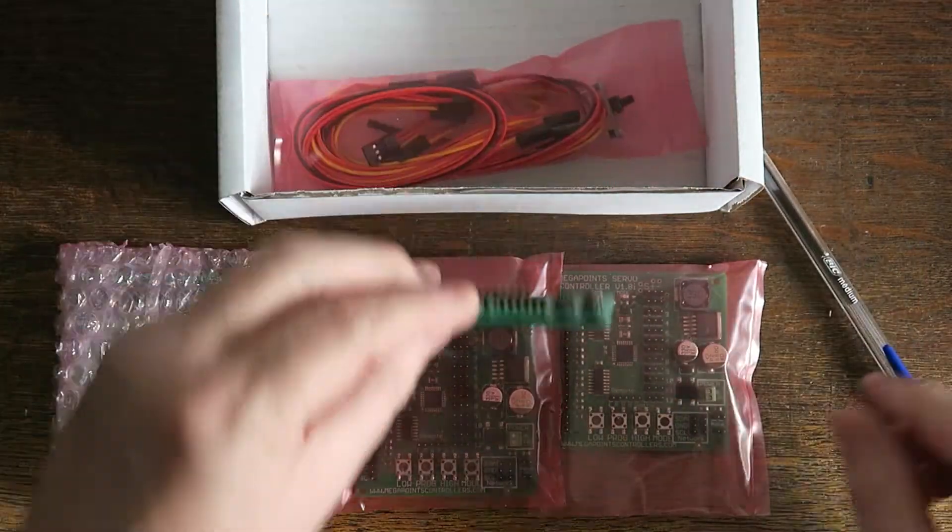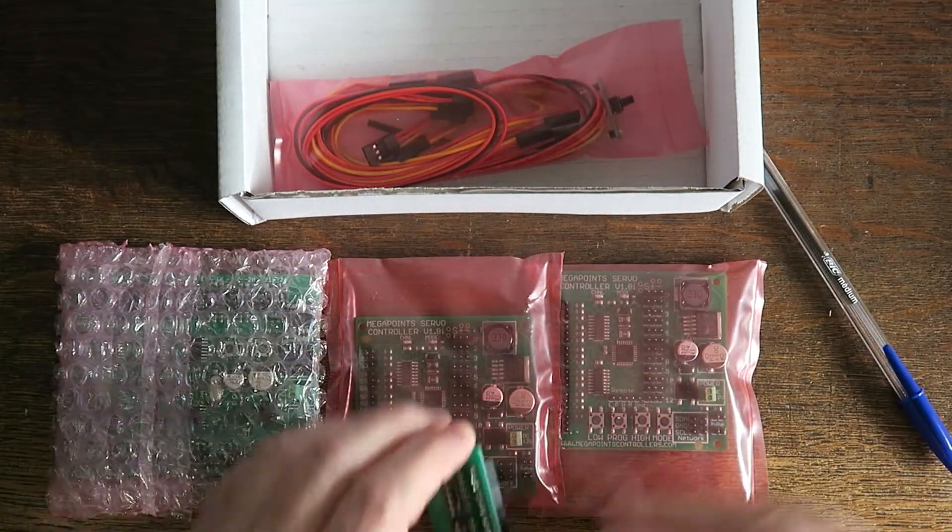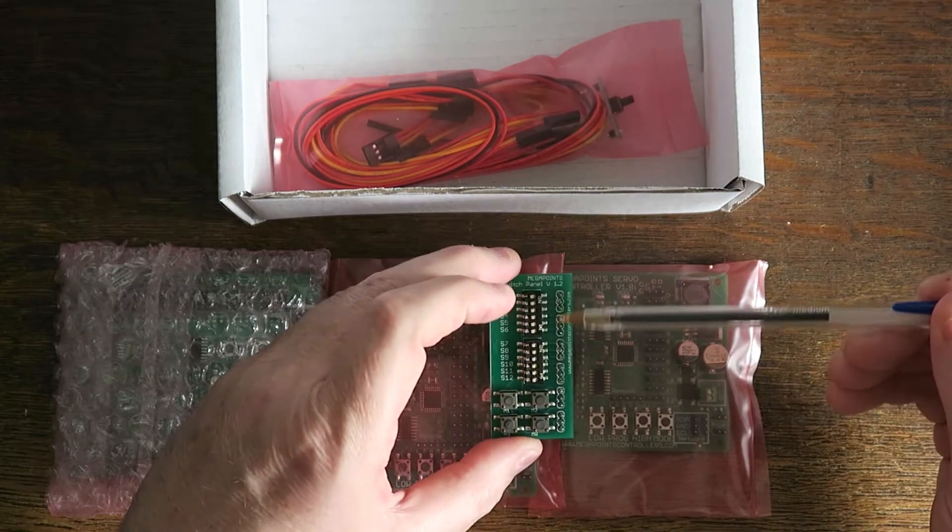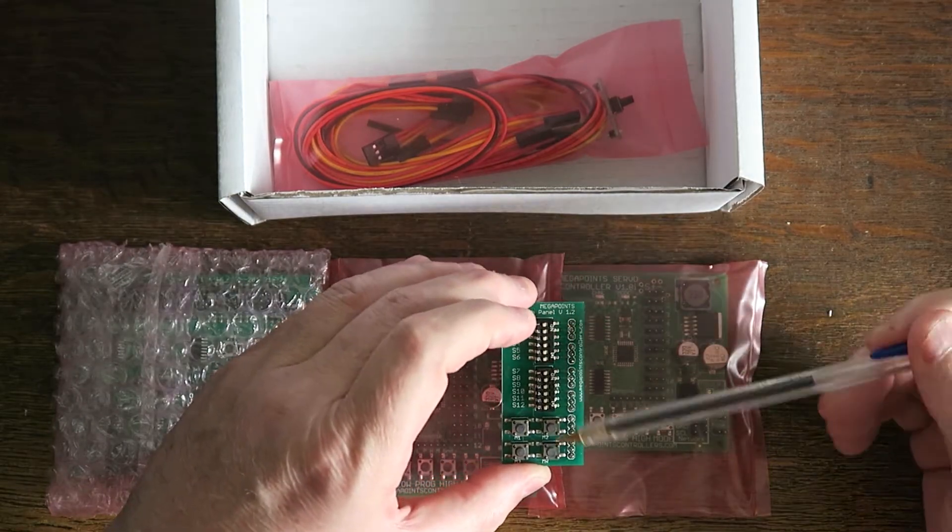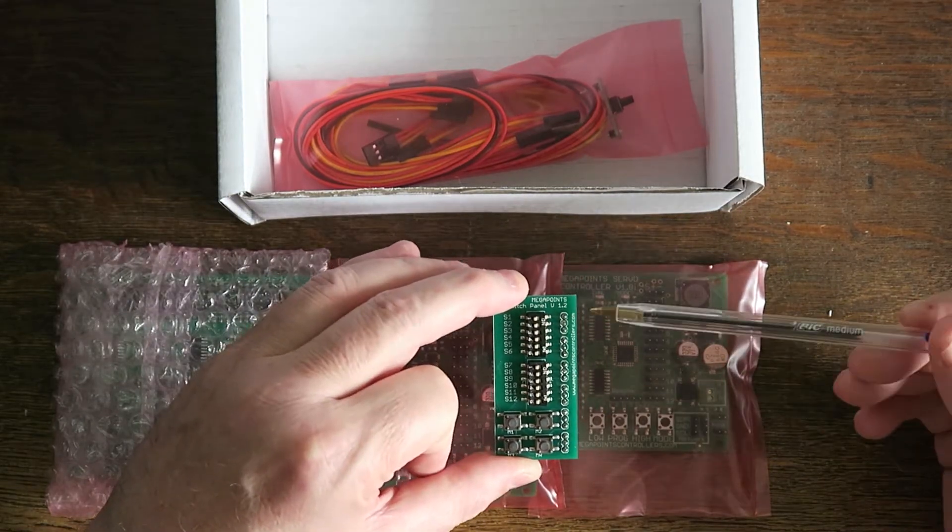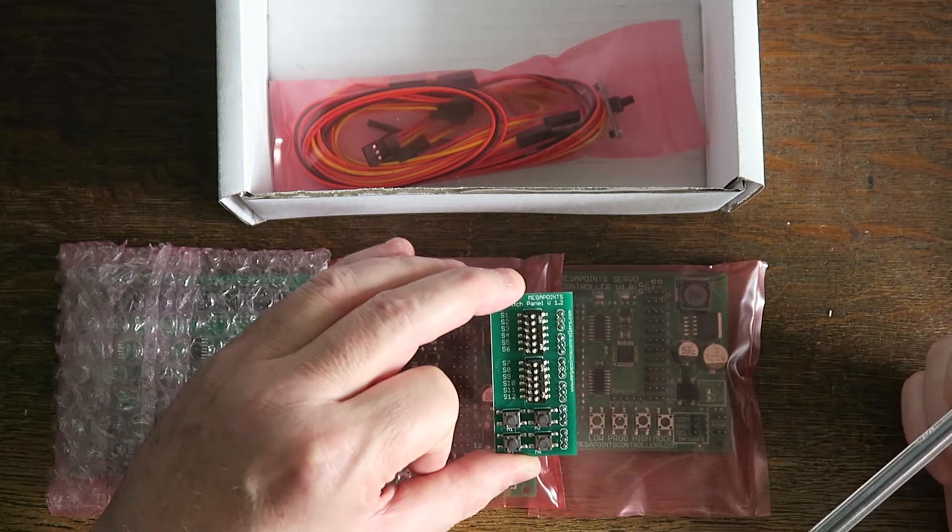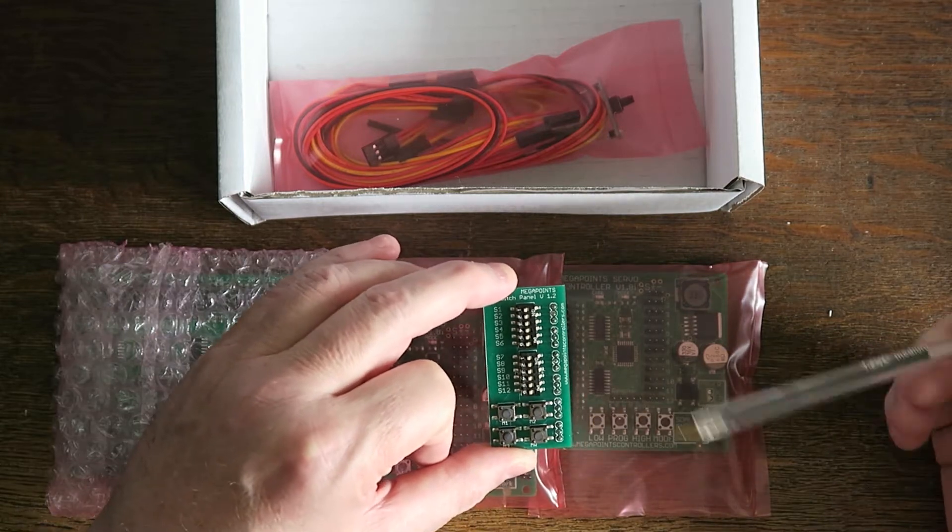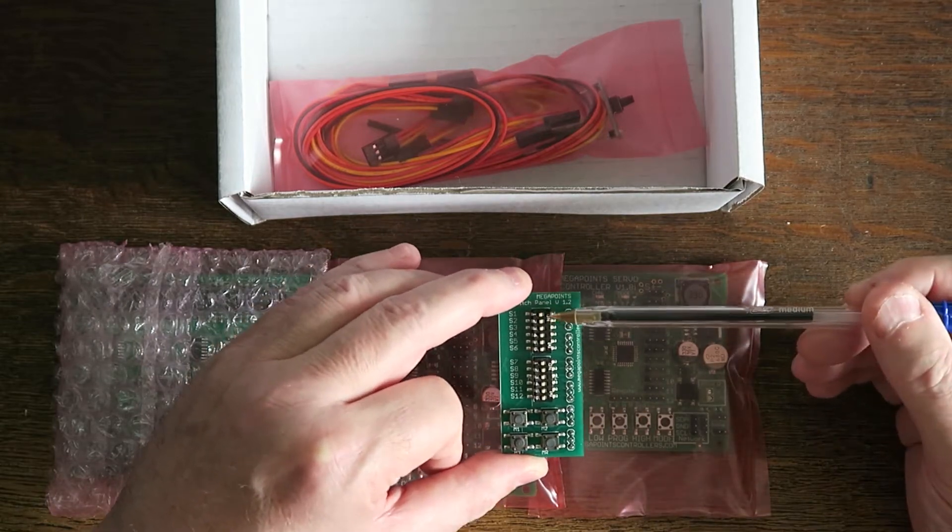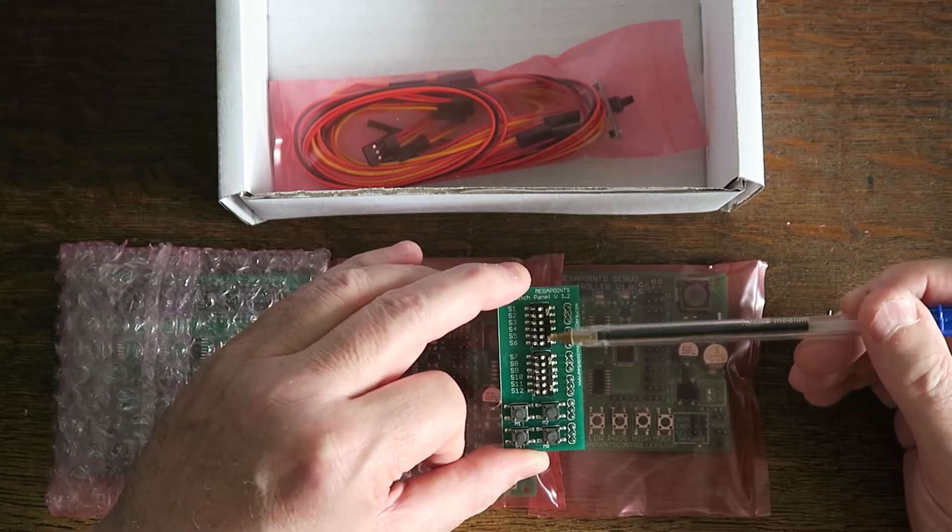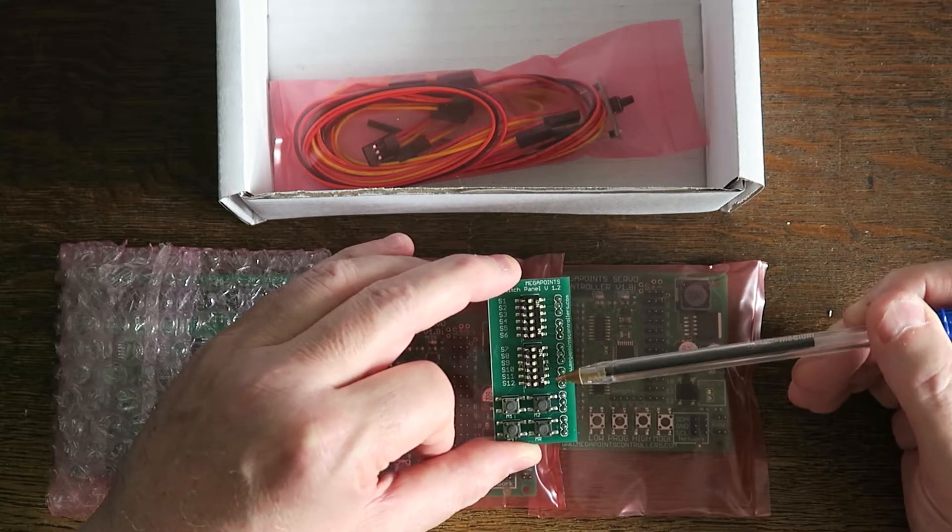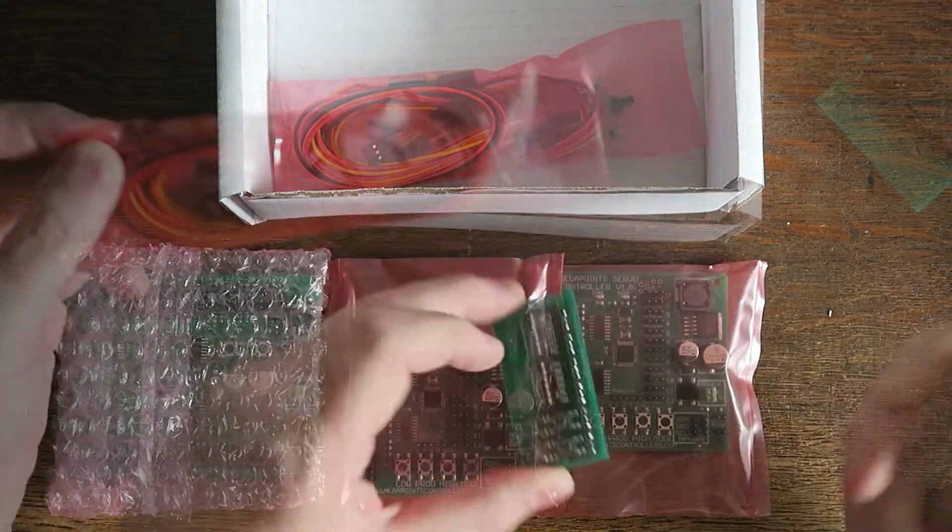We also have a pop-on switch for the servo controller. This can drop on and allow you to locally control it or configure certain options. It's quite useful if you're underneath some baseboard—you can connect this switch and operate the servo channels directly without having to walk back to a mimic or control panel that might be a few feet away.